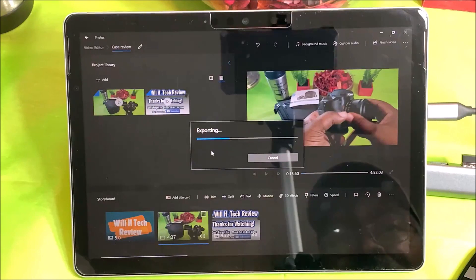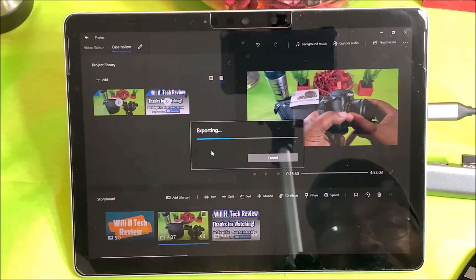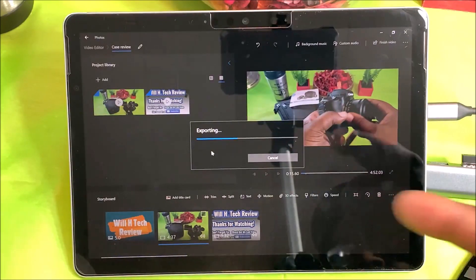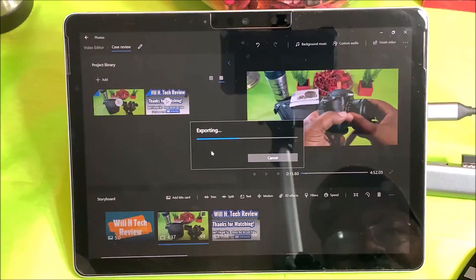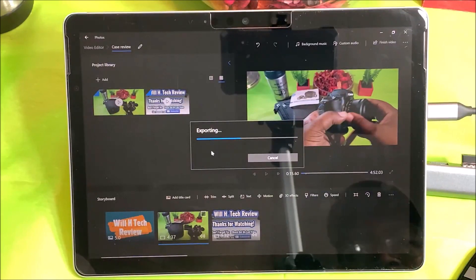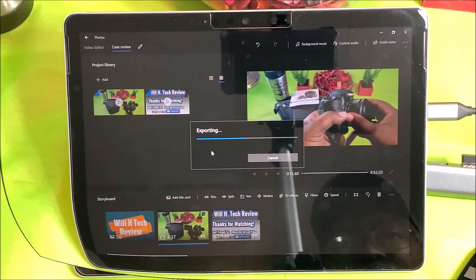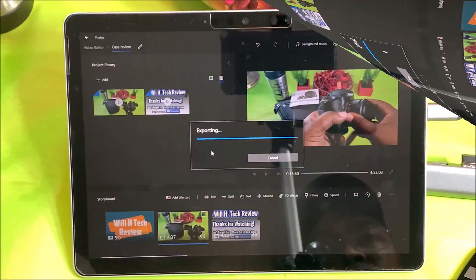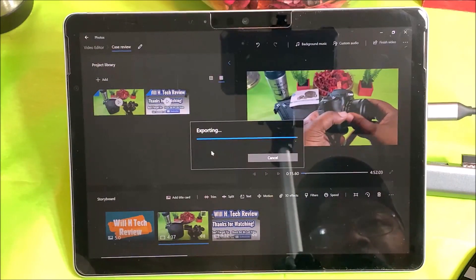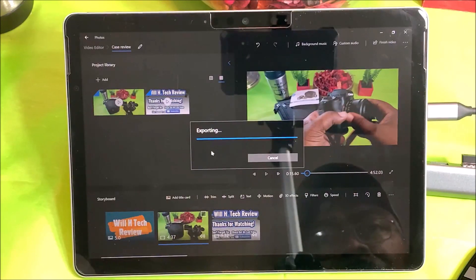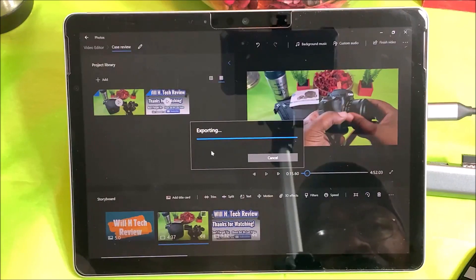This is just to show that with the entry-level Microsoft Surface Go you can do some light video editing. You're not going to be adding transitions, but you do have 3D effects, text, and splitting. Not too bad for a little device. It's been about three to four minutes for the export.